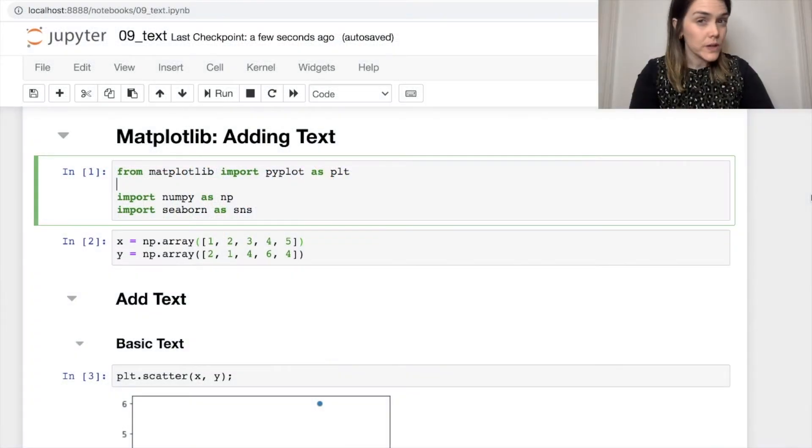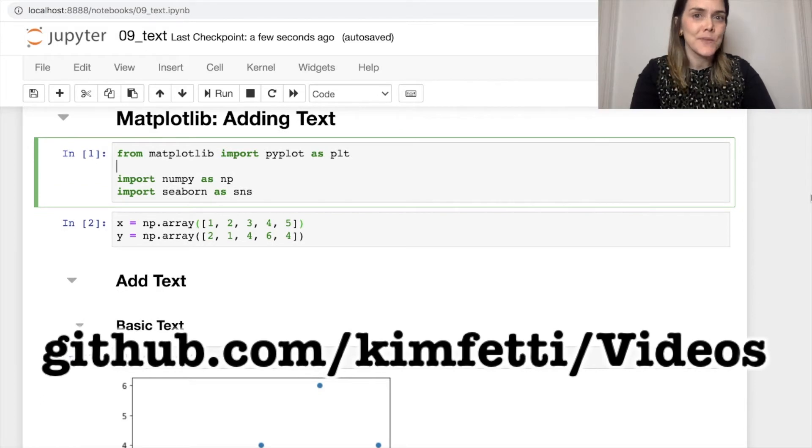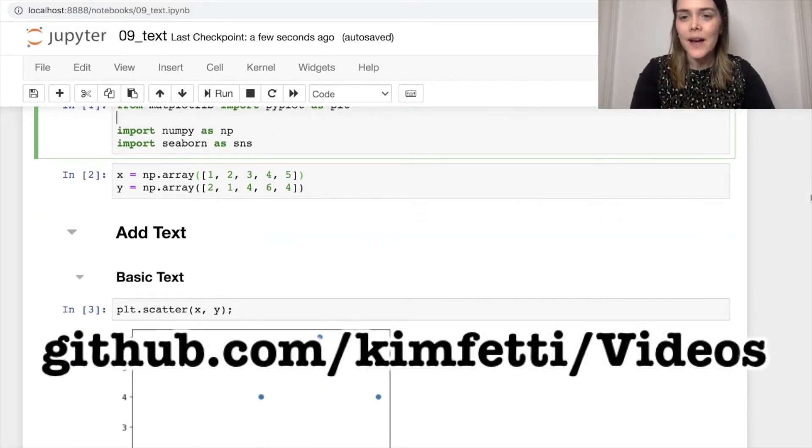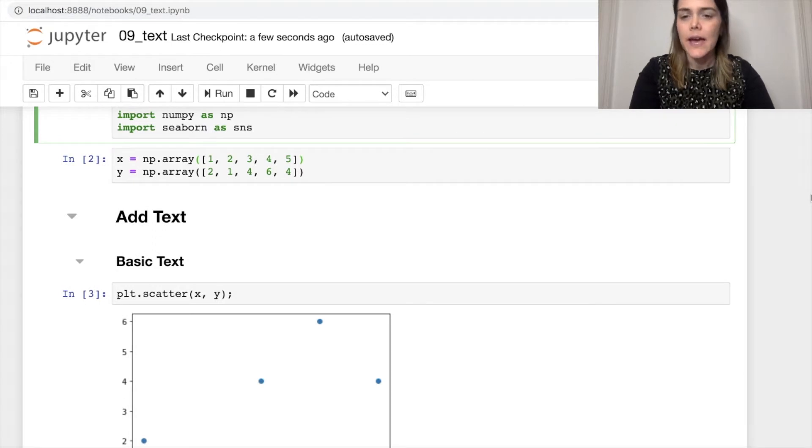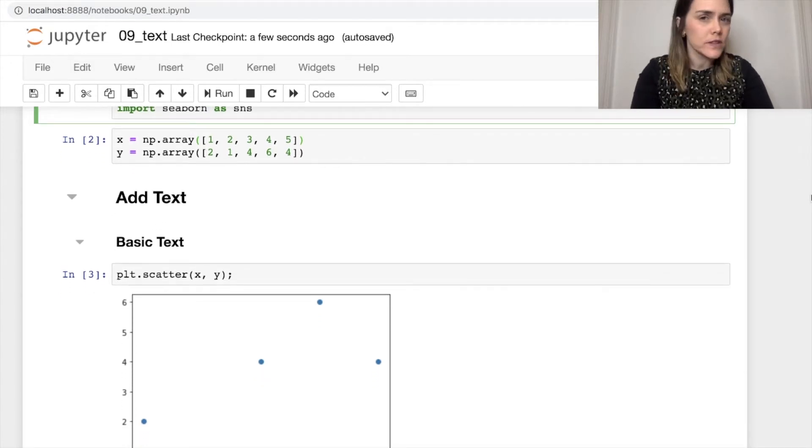So we're going to start off coding by importing some of our usual suspects: Pyplot, NumPy, as well as Seaborn for some additional styling.